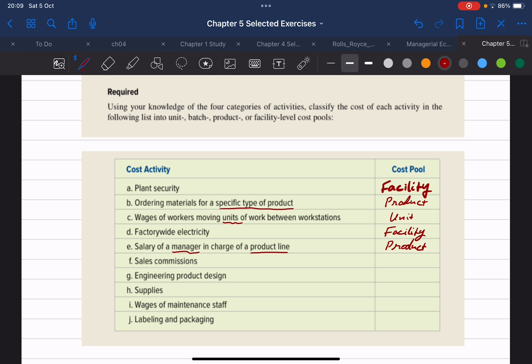Item F is sales commissions. Sales commissions typically go hand in hand with each unit sold, because salesmen get commissions per unit sold. So that would be a unit level cost.